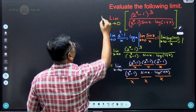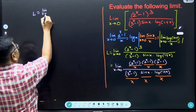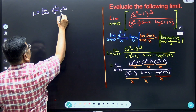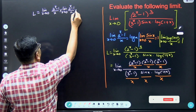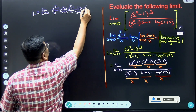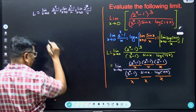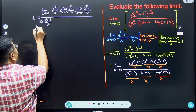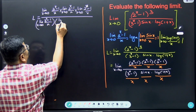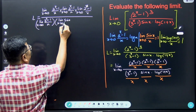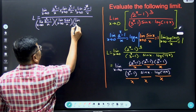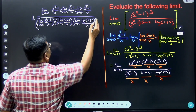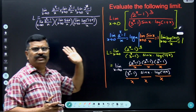Now take the limit of all these expressions separately. So L is equal to: limit x tends to 0 of (2 raised to x minus 1) upon x, into limit x tends to 0 of (2 raised to x minus 1) upon x, into limit x tends to 0 of (2 raised to x minus 1) upon x — the whole divided by: limit x tends to 0 of (3 raised to x minus 1) upon x, into limit x tends to 0 of sin x upon x, into limit x tends to 0 of log(1 plus x) upon x. Now everything is very simple — simply use all three formulas.